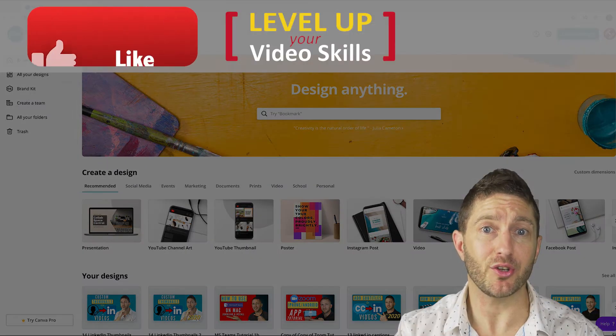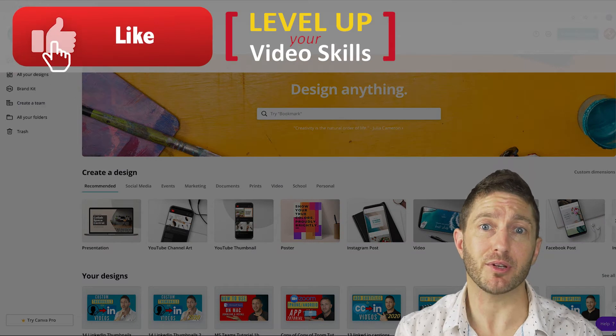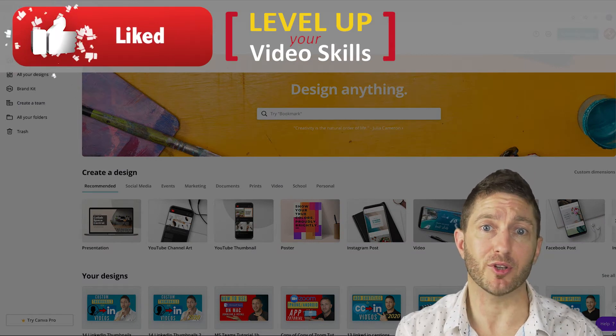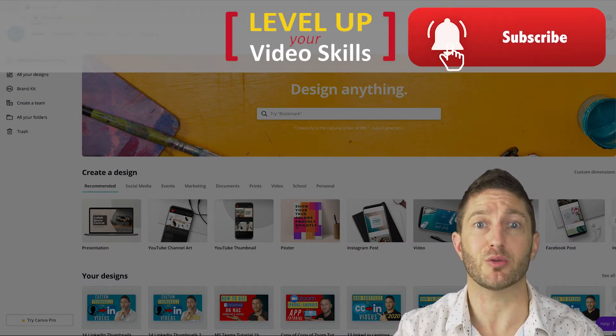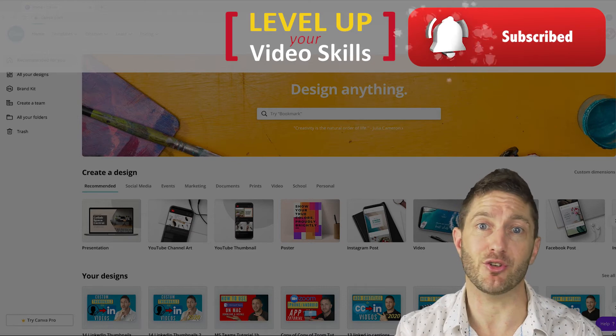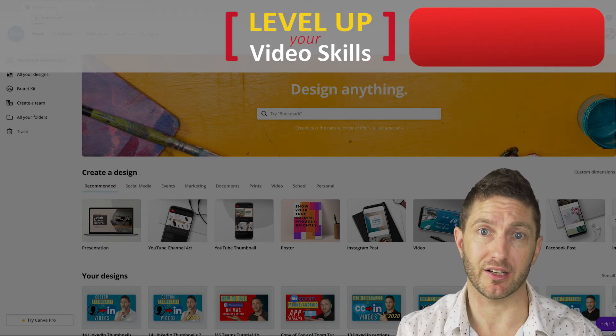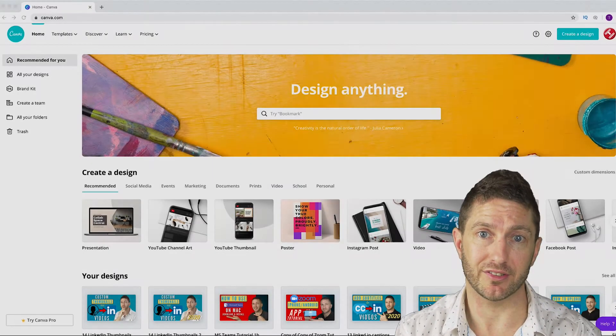Before I continue, thanks for watching. Please give us a like below and hit the subscribe button. Also hit the notification bell so you don't miss any new videos coming out. Let's continue.